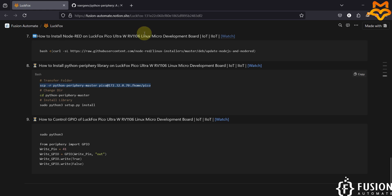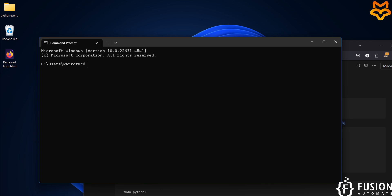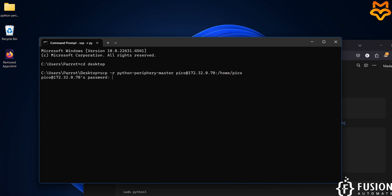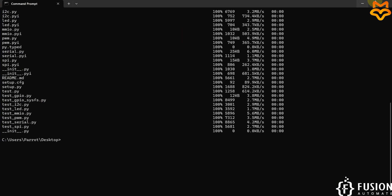I am going to copy the SCP command to transfer the folder to the LuckFox Pico Ultra W board. I'll navigate to the desktop first, then paste the command. It will copy the entire folder to the board. I hit Enter, it asks for the password — the password is 'luckfox'. And here you can see the folder has been successfully moved to the LuckFox Pico Ultra W board.